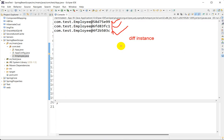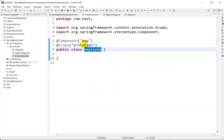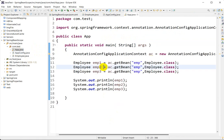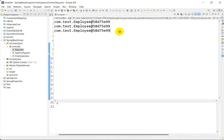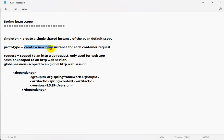In the case of singleton, the three objects are the same. In prototype, all three are different. If I go back to Employee and change the scope back to singleton, we will again get the same instances. So that's about Spring Bean Scope. Singleton creates a single shared instance and is the default scope. Prototype creates a new bean instance for each container request. If you like this video, hit like and subscribe to our channel.